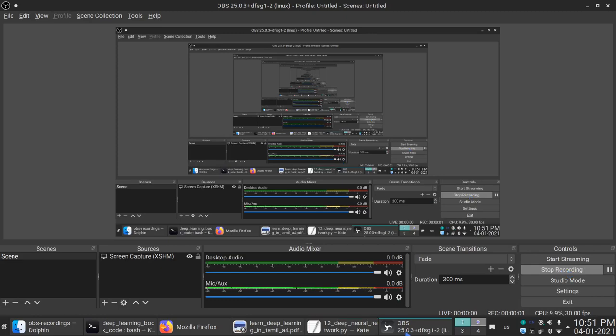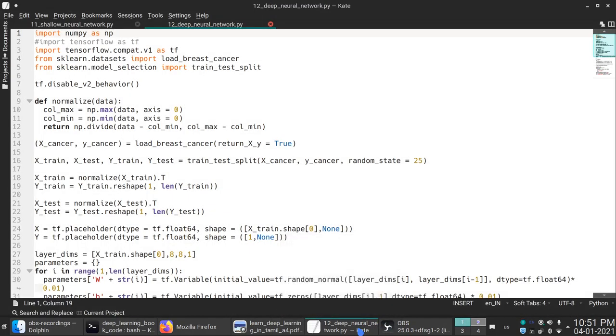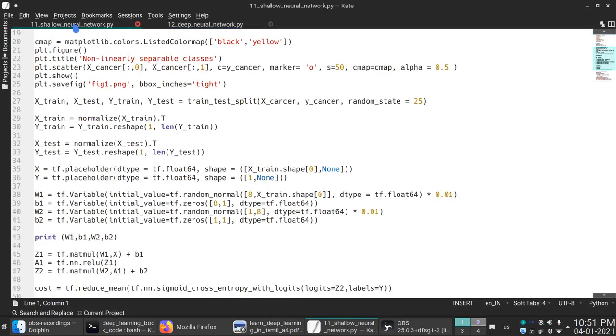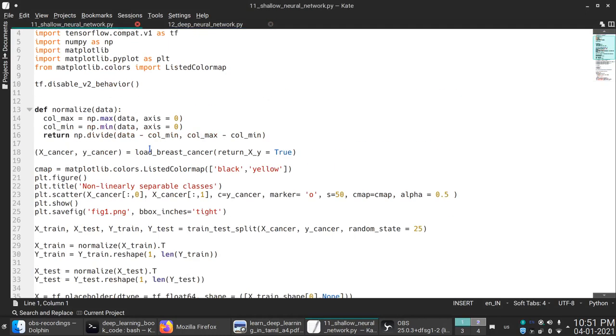Hello, I am going to talk about deep neural network. In the third video, we will talk about shallow neural network.